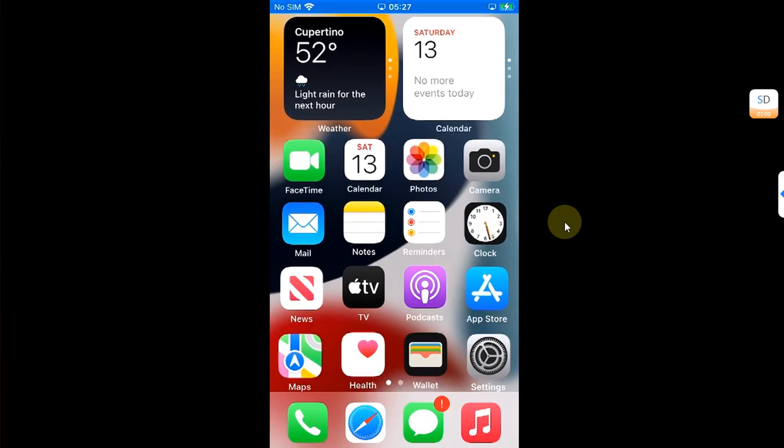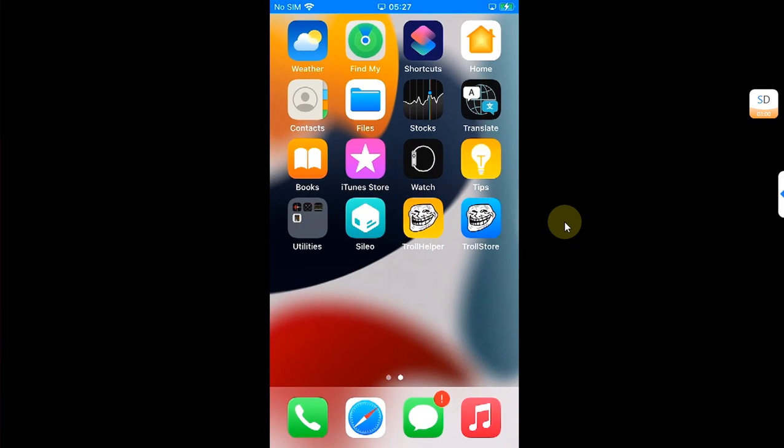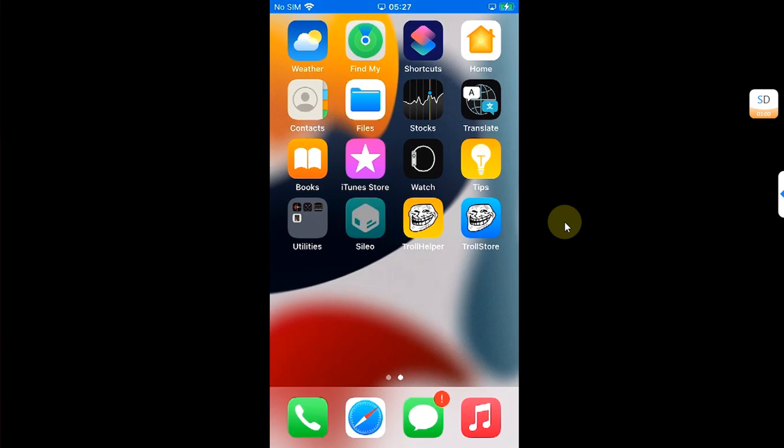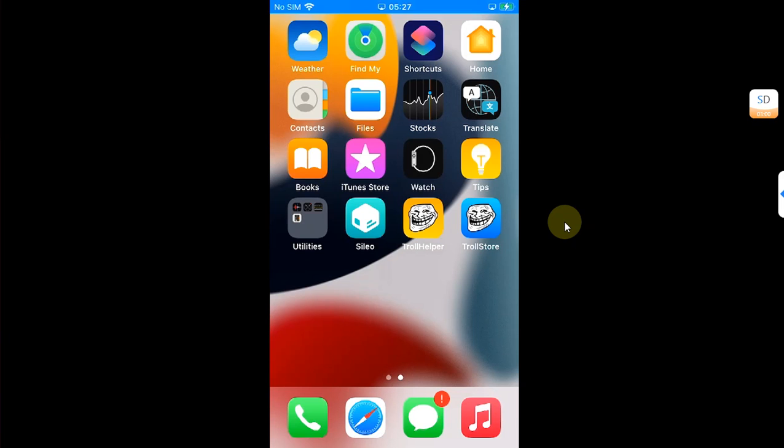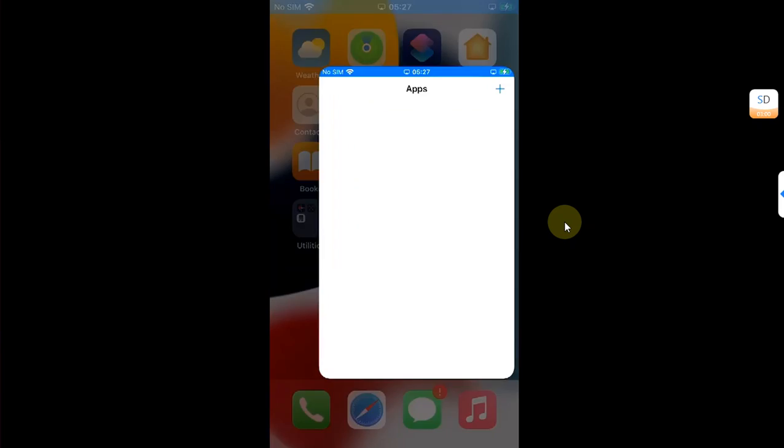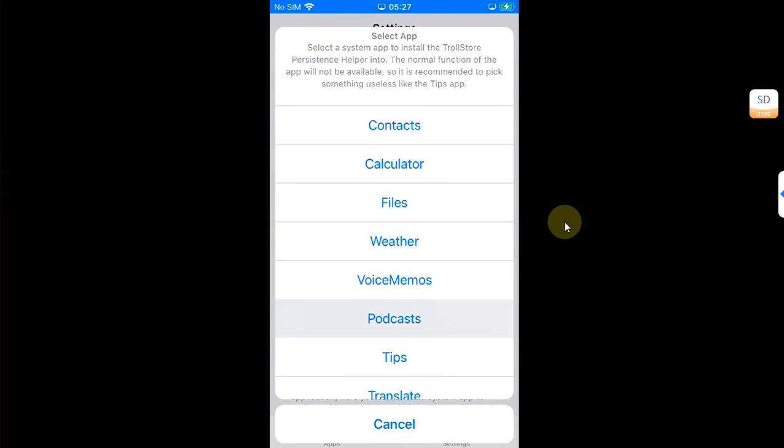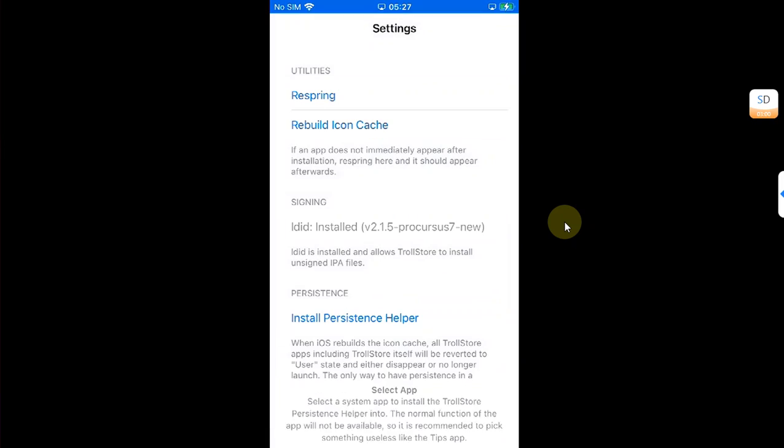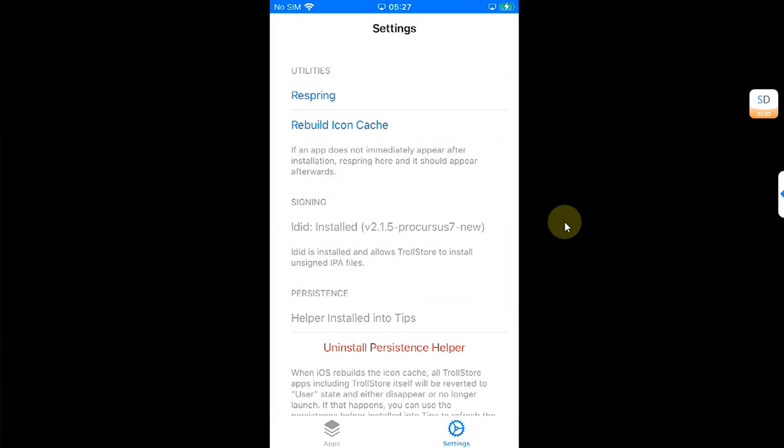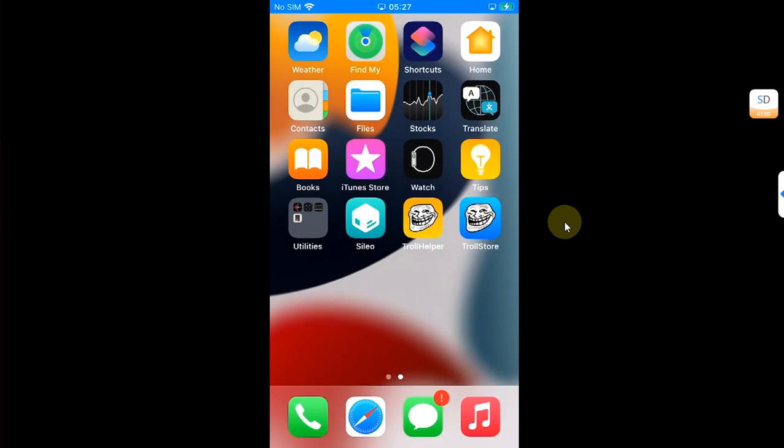Since we restarted our device, the jailbreak is gone as you can see, but TrollStore will work as it is on a supported version. Open TrollStore, go to Settings, and install a persistence helper. I have installed it to Tips.